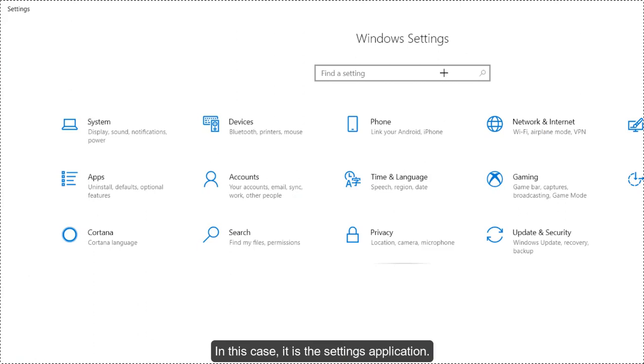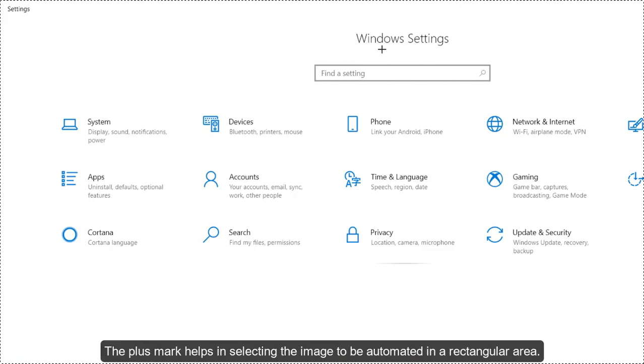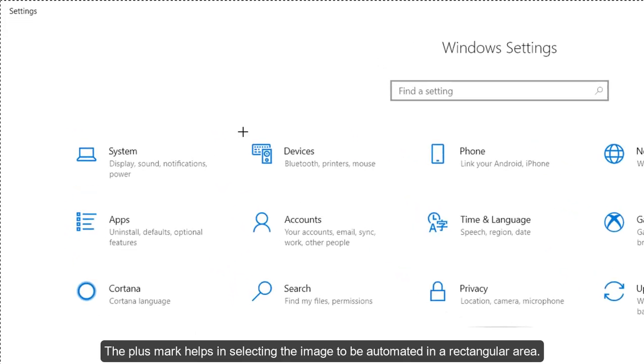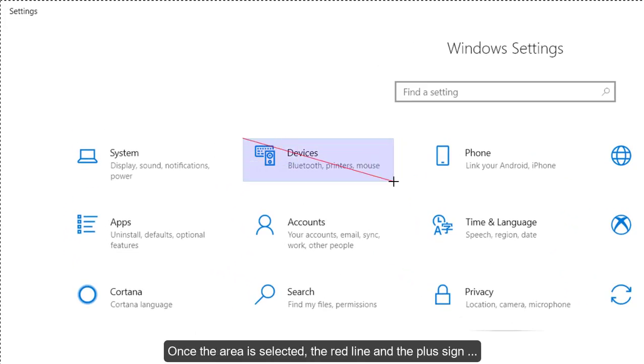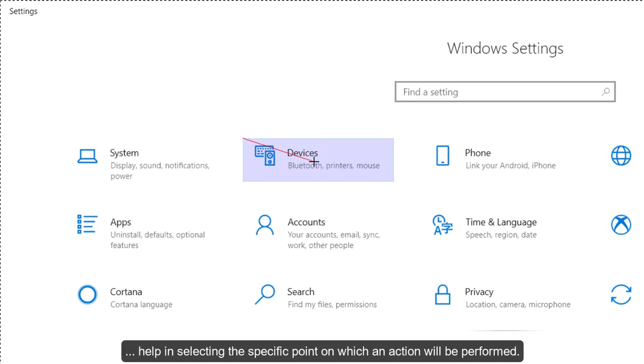In this case, it is the Settings application. The plus mark helps in selecting the image to be automated in a rectangular area. Once the area is selected, the red line and the plus sign help in selecting the specific point on which an action will be performed.